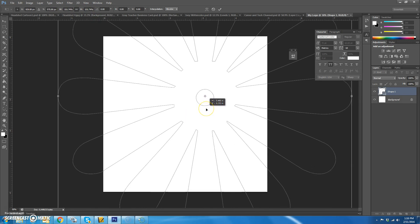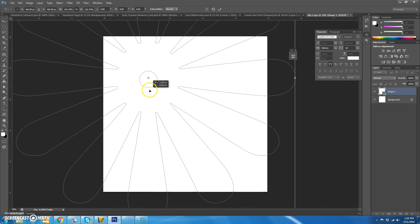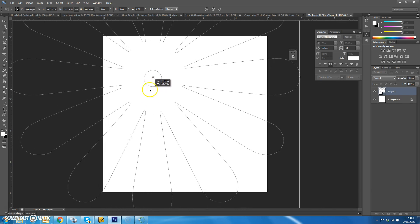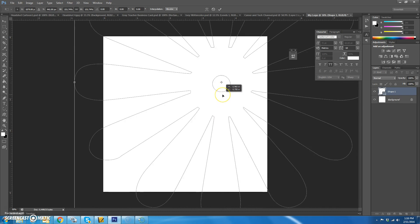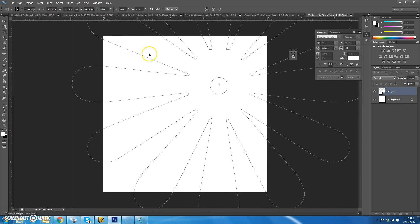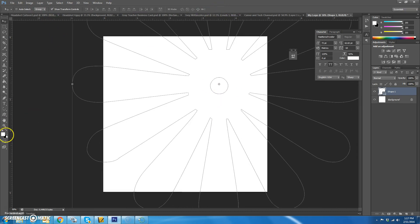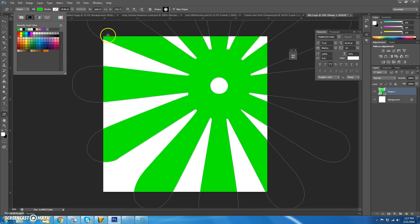Wherever your picture — your head — is going to be, that's kind of where you want the circle to be. So if your picture is over here, put it over here; wherever you're going to put it. Then while this is still selected, you can choose what color you want. I'm going to choose green.